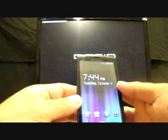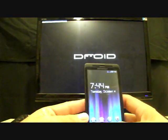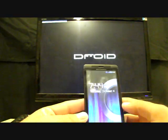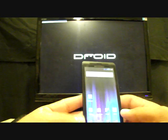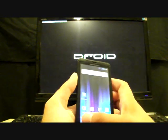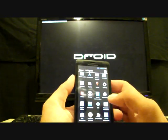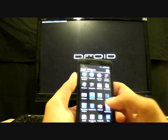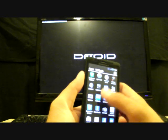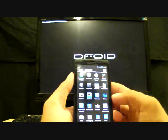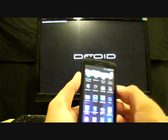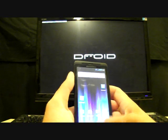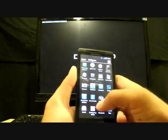What you want to do is head to the link in the description and download the ROM. Once you have that downloaded, go ahead and open up Droid 2 Bootstrap from the phone.